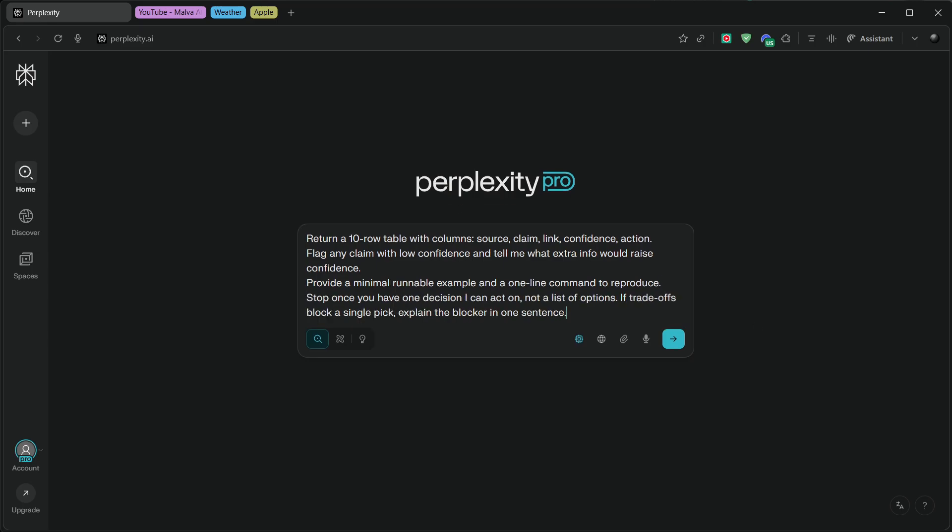And fourth, bind the model to your actual goal. Stop once you have one decision I can act on, not a list of options. If trade-offs block a single pick, explain the blocker in one sentence. That rule alone changes everything.